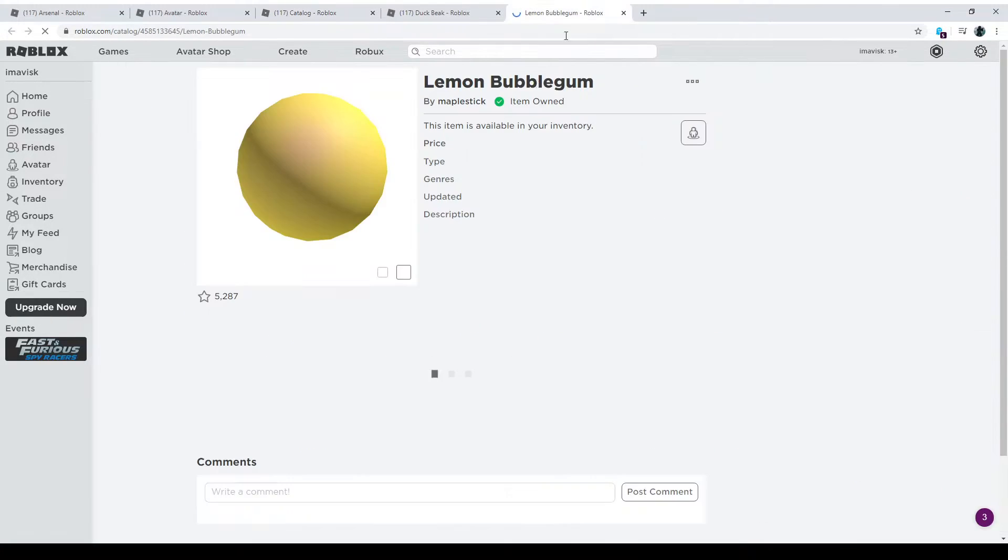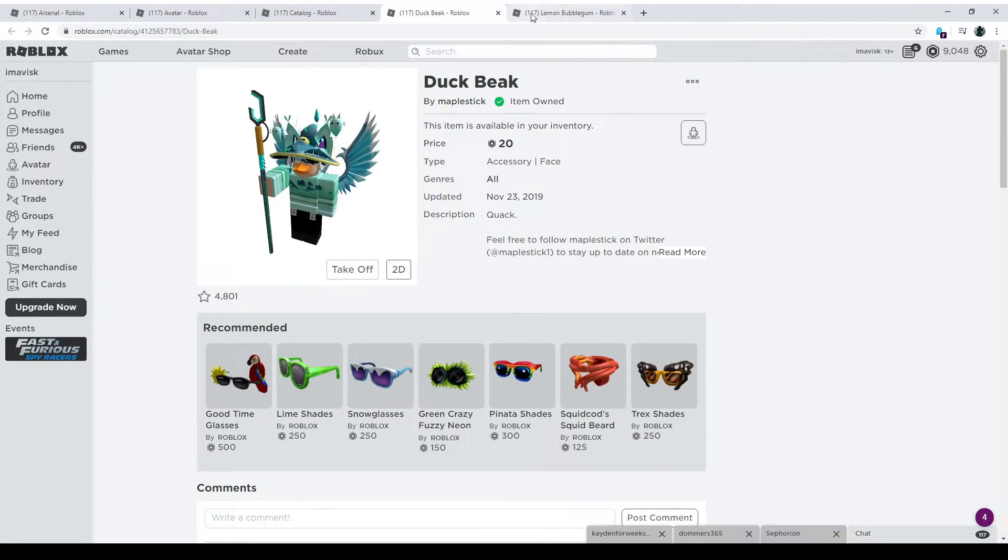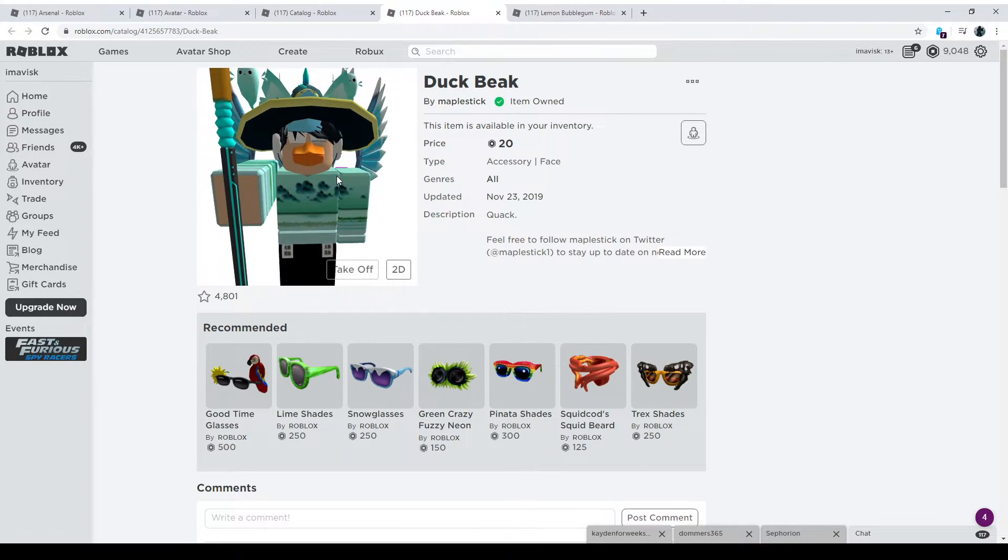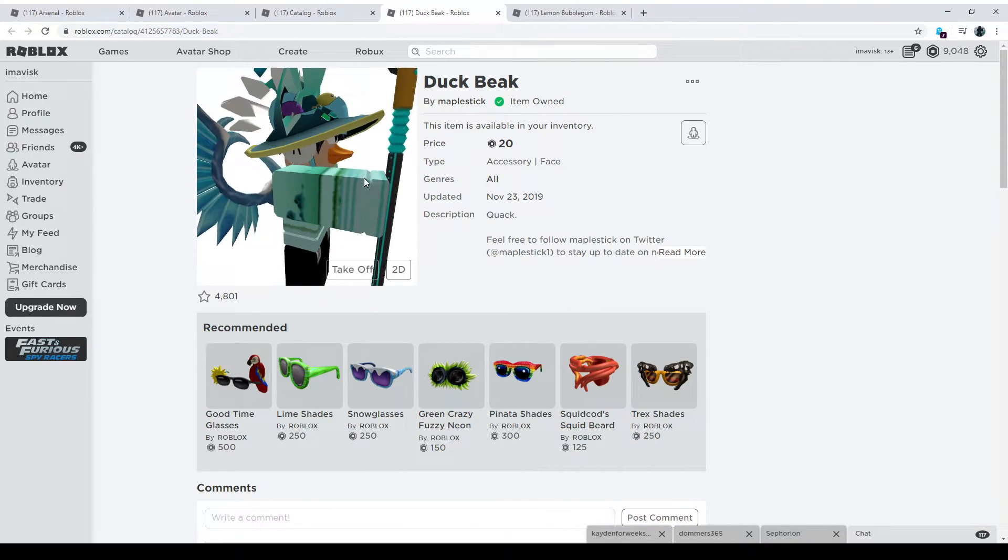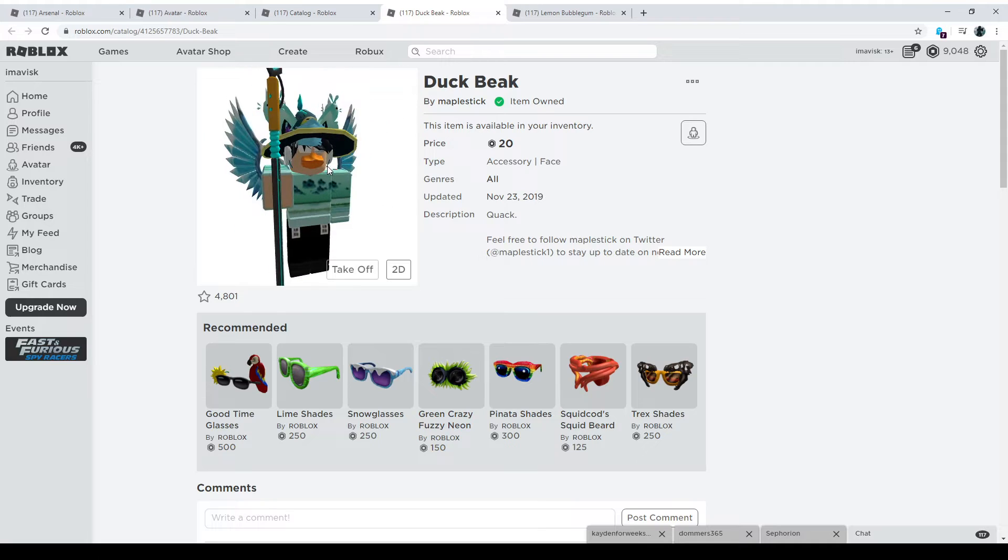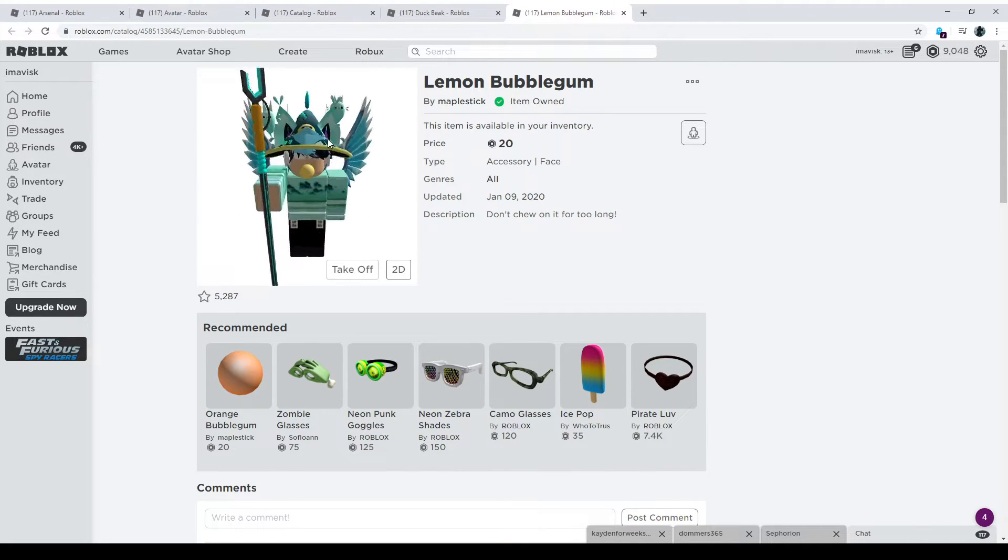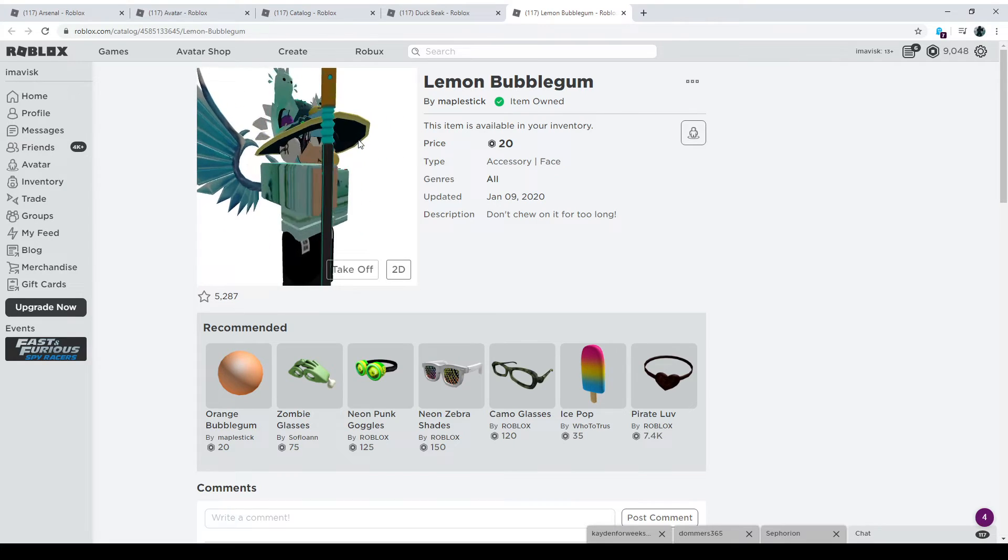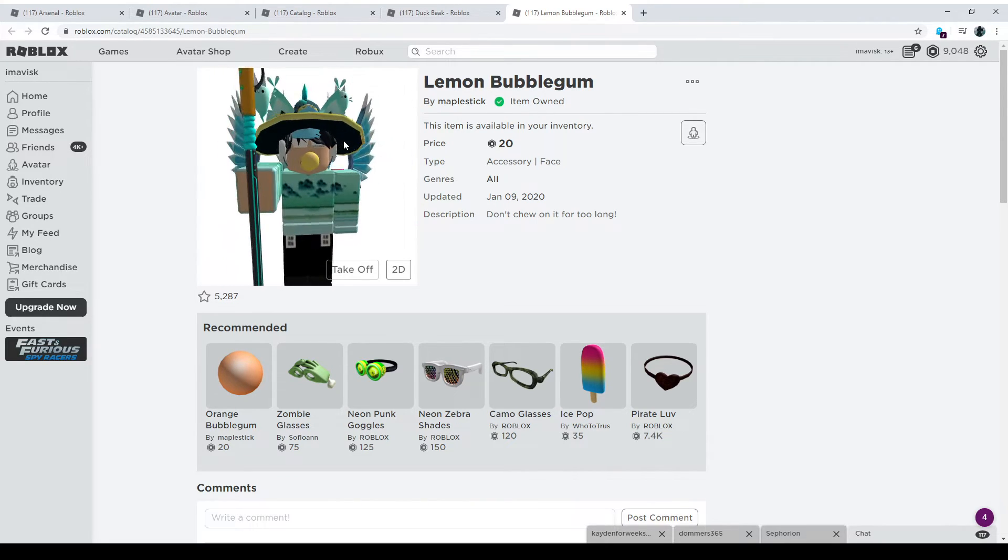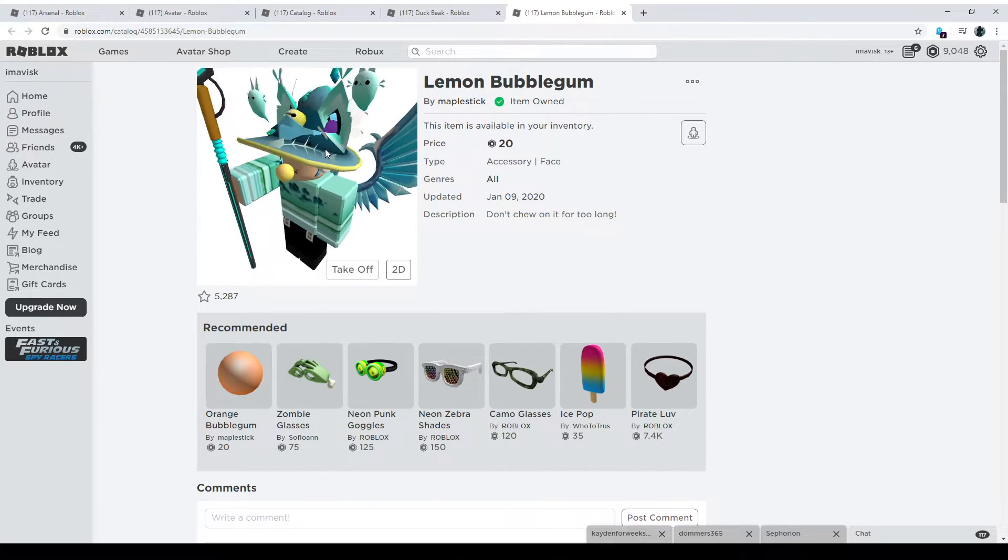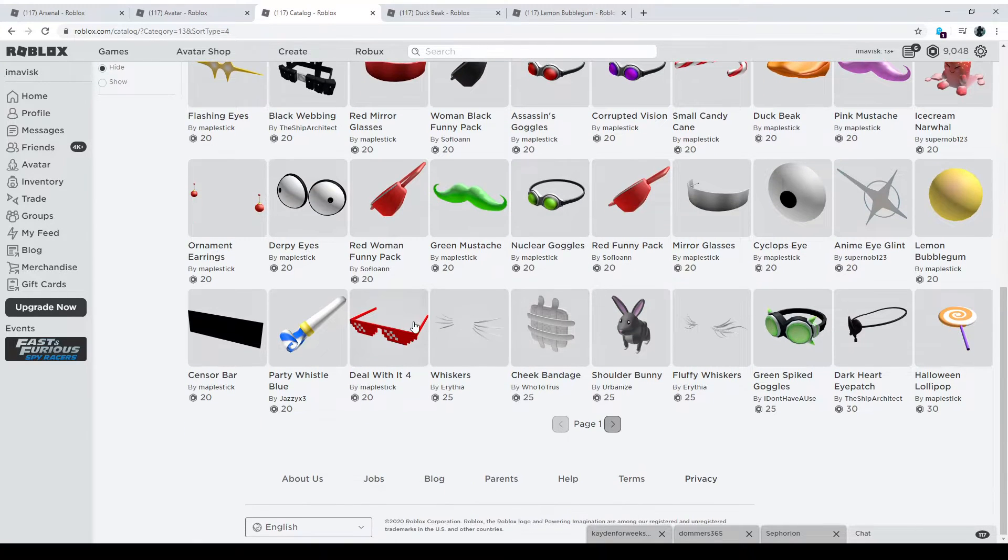Next up, we have the lemon bubblegum for only 20 Robux as well. So these both are pretty cheap. You can see it matches pretty well with my shades. And overall, I could actually throw this on this outfit, actually. It looks pretty good. Then we have the lemon bubblegum. I really like this one. It reminds me a bit of the Bubble Trouble series, but it looks pretty amazing. So let's move on now to the next one,